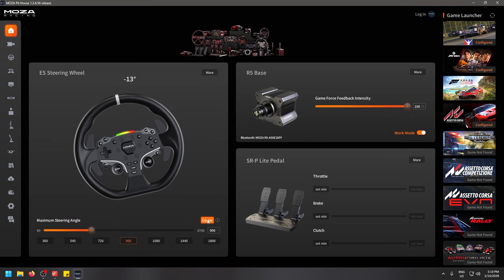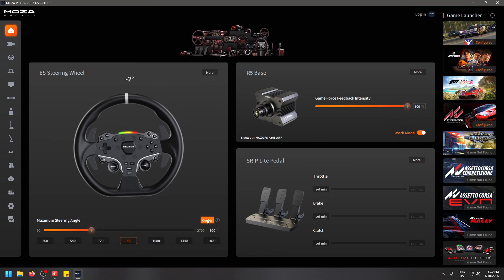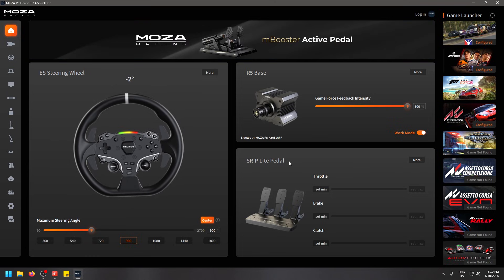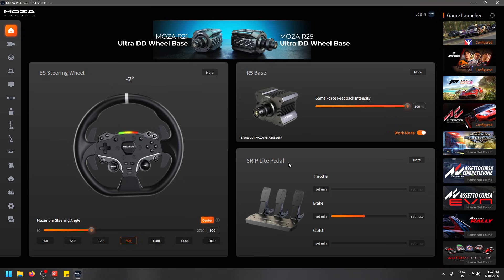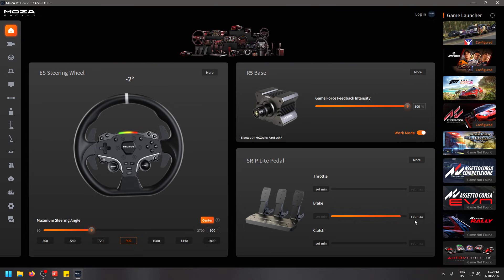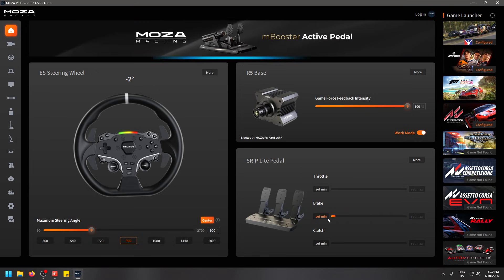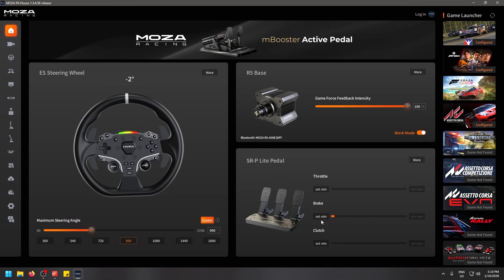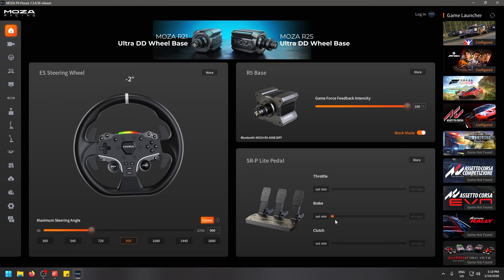Another thing you might want to do as well is with your pedals. I'm using the SRP light pedals. You'll see here when I press down my brake, for example, you can actually set the maximum amount so if you want your brake not to be maxed out all the way at the bottom, you can set this at the maximum. Same you can do for the minimum so that the brake only applies once you've applied a certain amount of pressure.